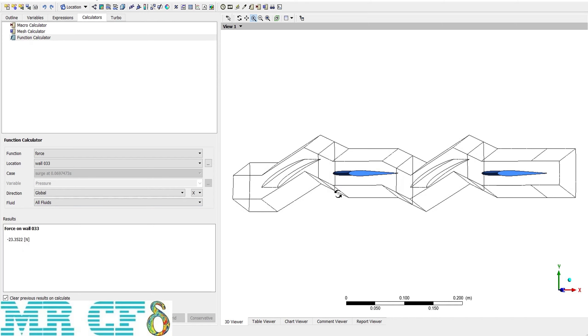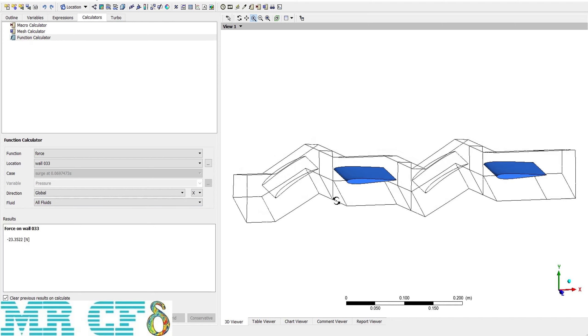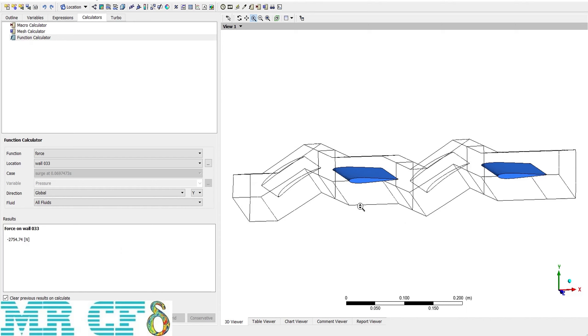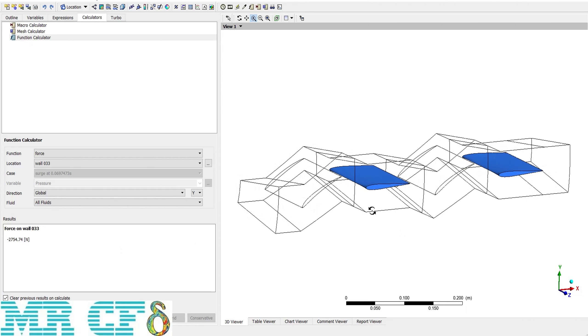If I want to calculate the lift force, I just need to change the direction to y. It's about 2700 newton, maybe a hundred times the drag force, and that's what we expect from the airfoil.